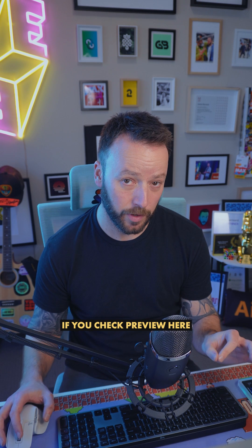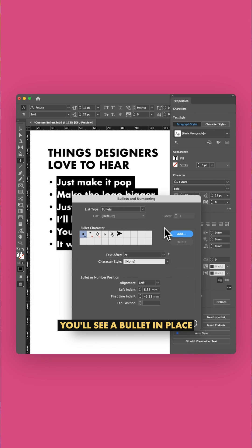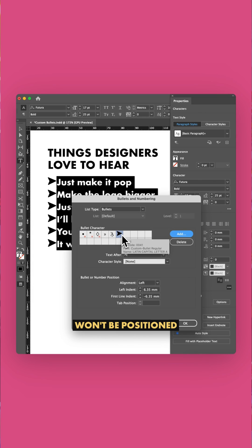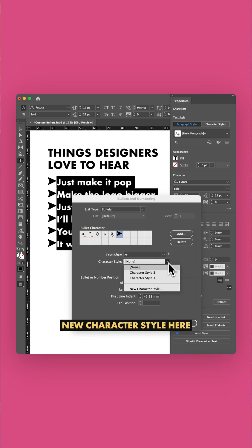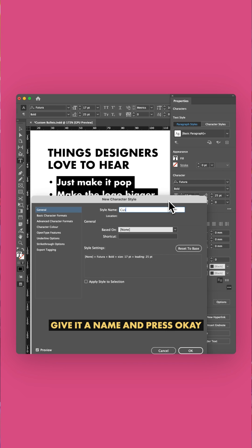You still with me? If you check Preview here, you'll see your bullet in place, but it likely won't be positioned or sized quite right. So before we close, we're going to hit New Character Style here, give it a name, and press OK.